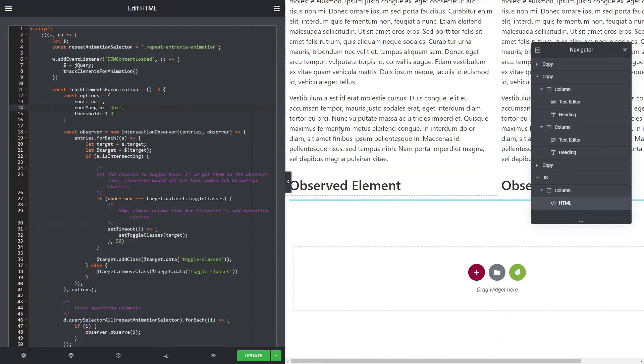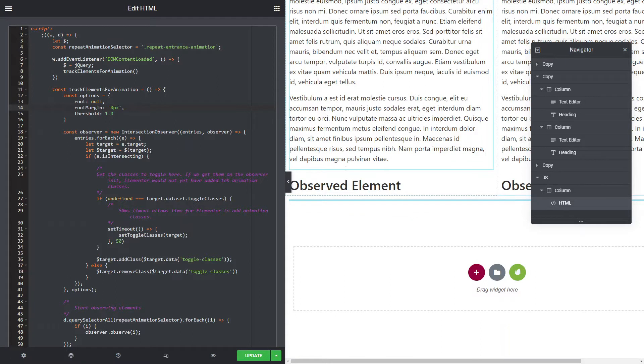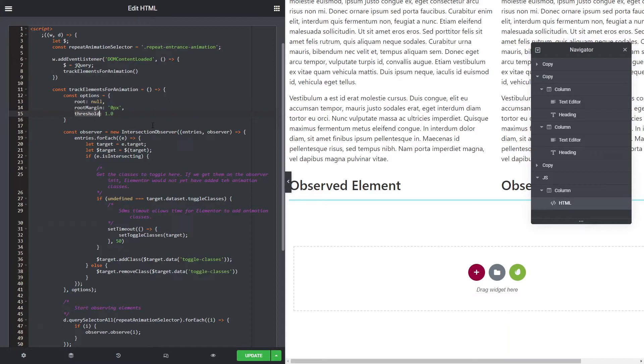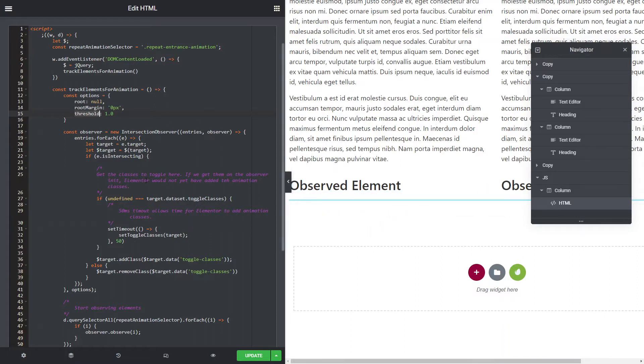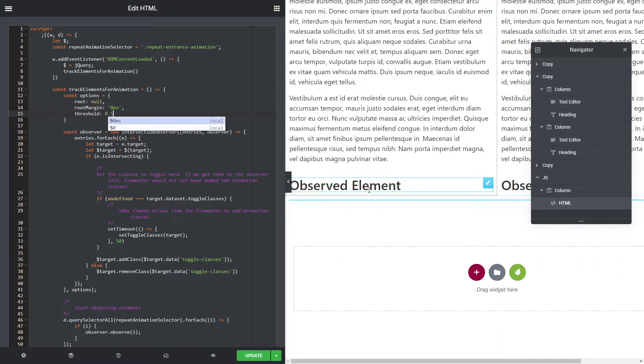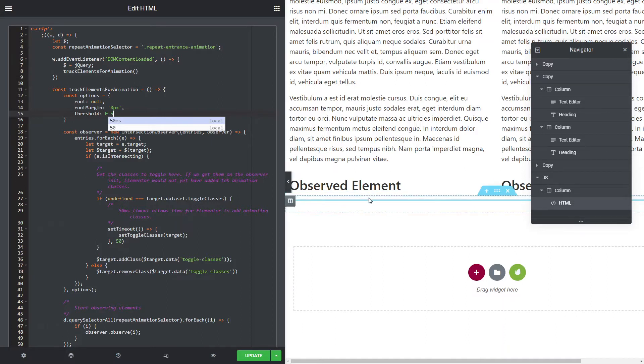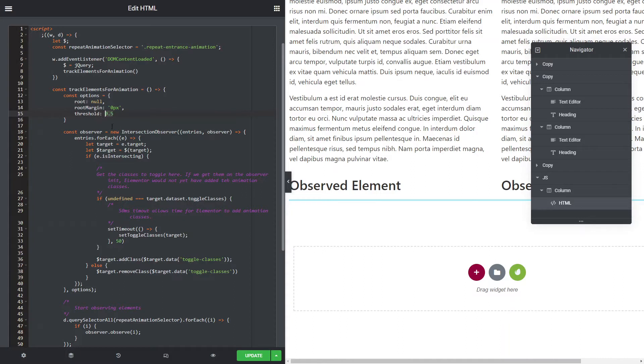The threshold of 1, which means that the element has to be in the viewport to actually apply this. You can set like thresholds of say 0.5, and what that means is even if half of that element is in the viewport, then it'll apply it. I don't think that's necessary. I think it's just going to confuse things. So we just set the threshold as 1.